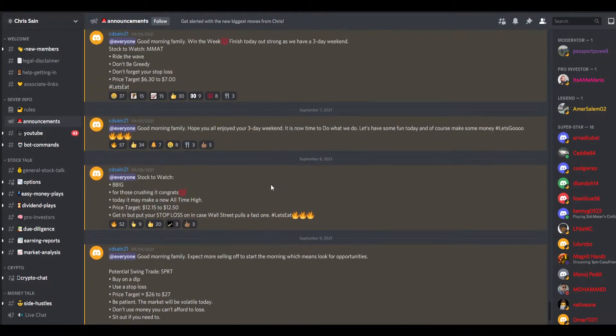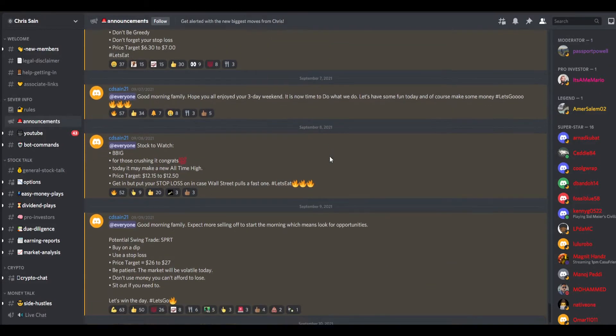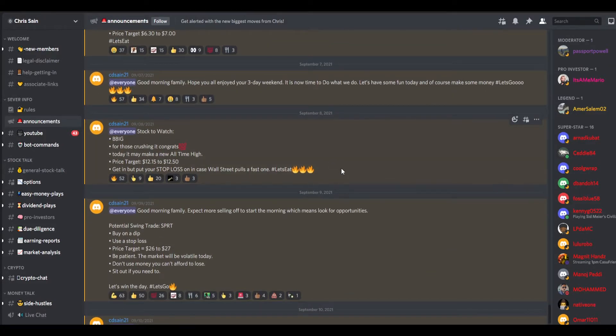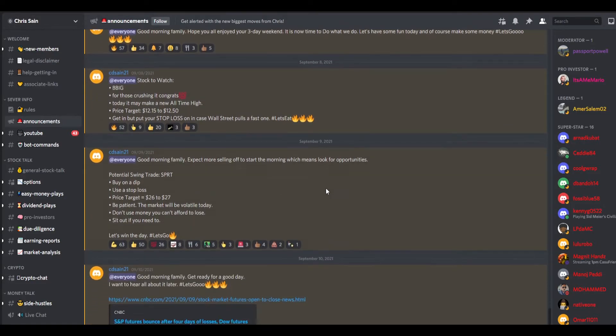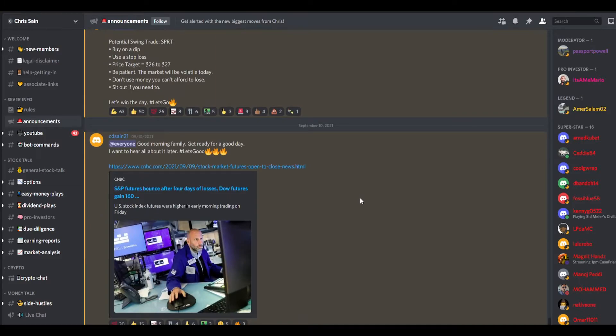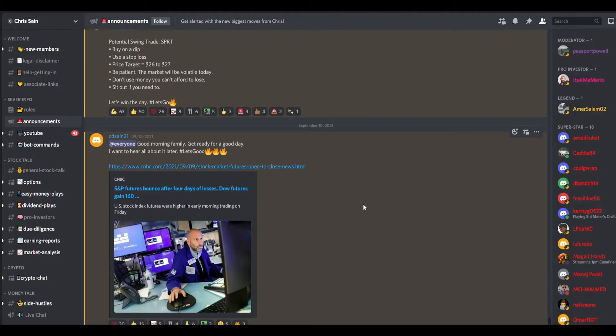He does post stocks to watch which is awesome, and he recently did a swing trade a couple days ago. Plays of the week - he does this on his YouTube channel but he also posts it on his Discord. So everything that he listed under the $5 a month tab is actually provided. I will give him points there.